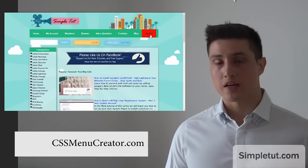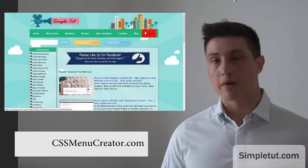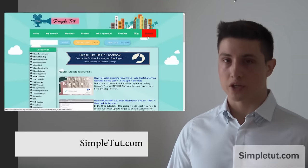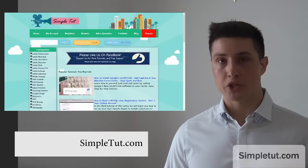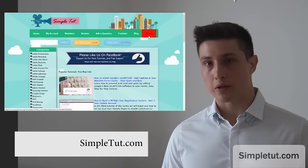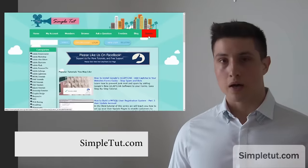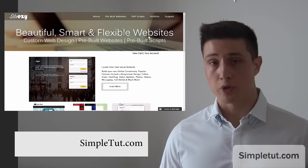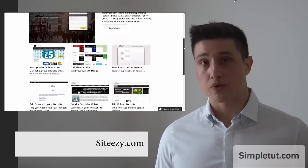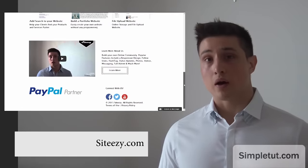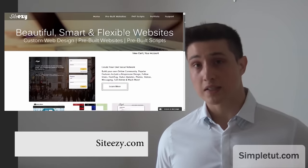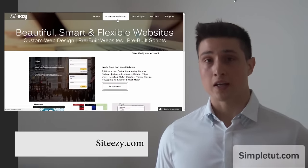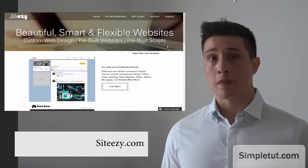I would just like to say that if you would like to make a contribution to our project then we really would appreciate it. There is a donation button on SimpleTut.com which you can use to make a contribution to a project. This is also a great opportunity for me to tell you about our official website siteeasy.com and there will be a link in the description of this video.